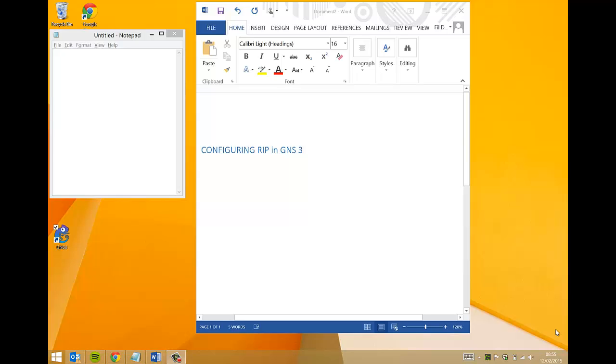The GNS version is version 1.2.3. The purpose of this video is to show you the RIP routing protocol advertising routes to its neighbor routers. It will confirm connectivity from one PC to another, proving that RIP is working as it should be.